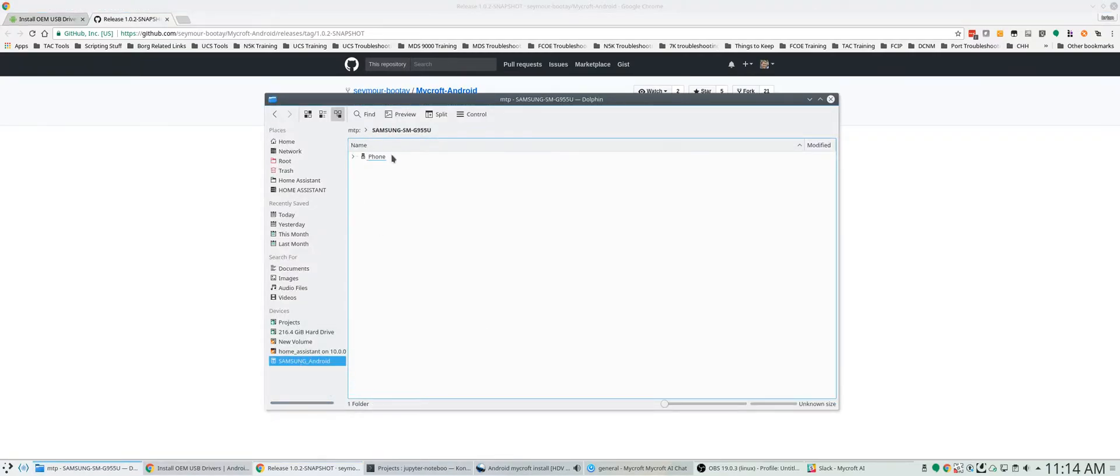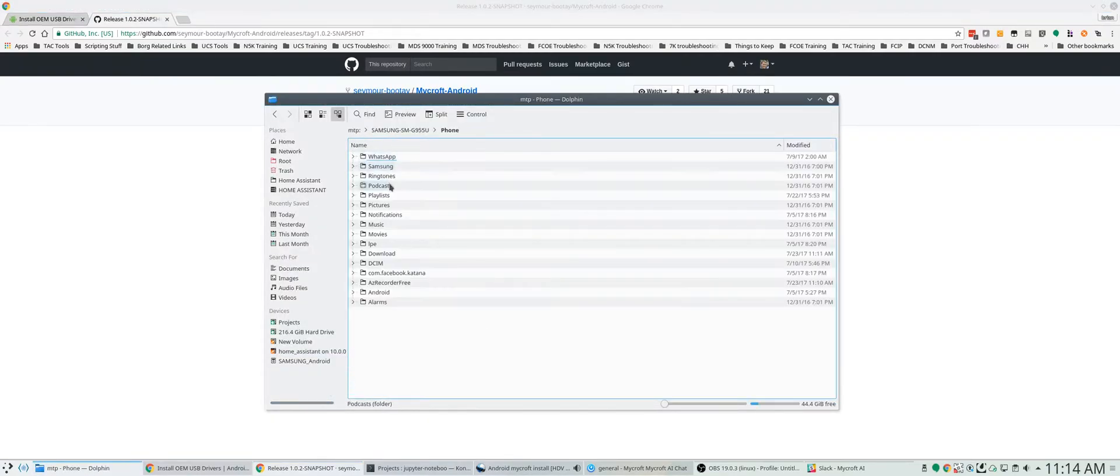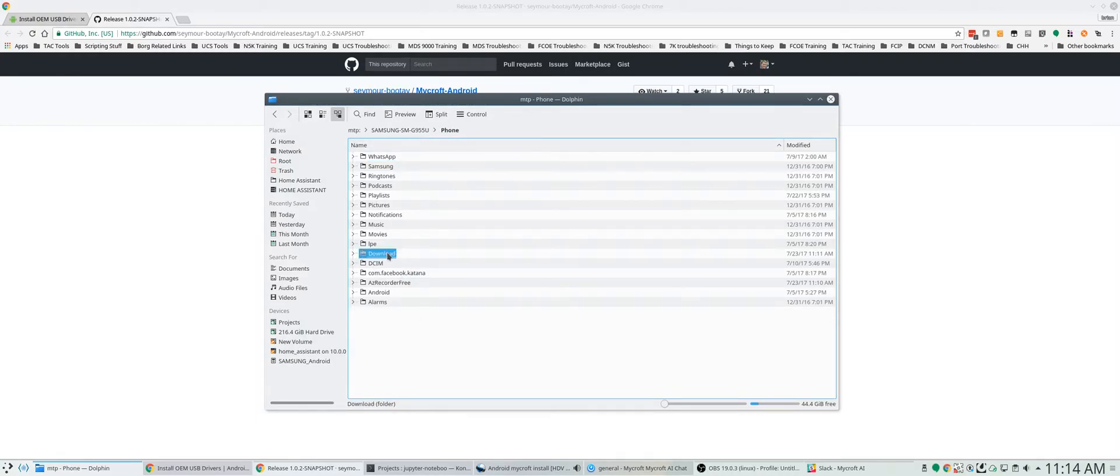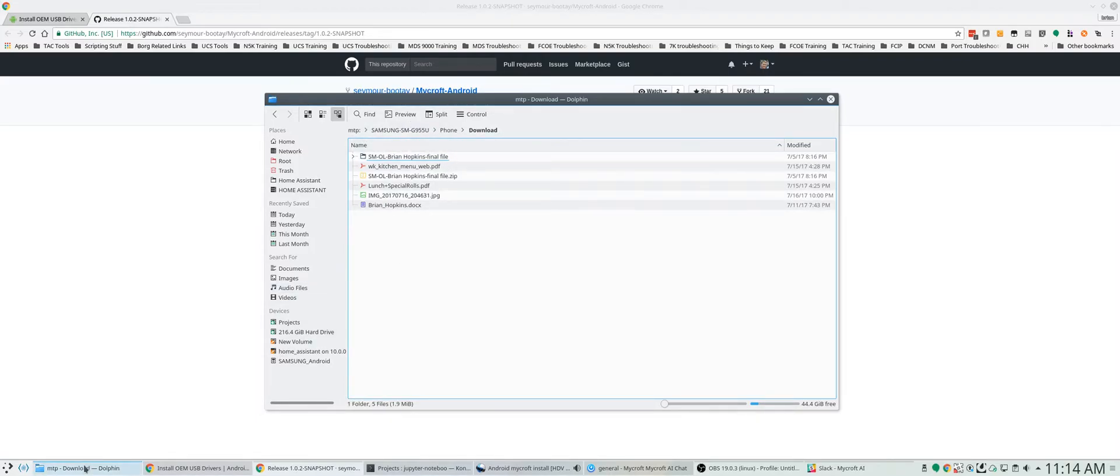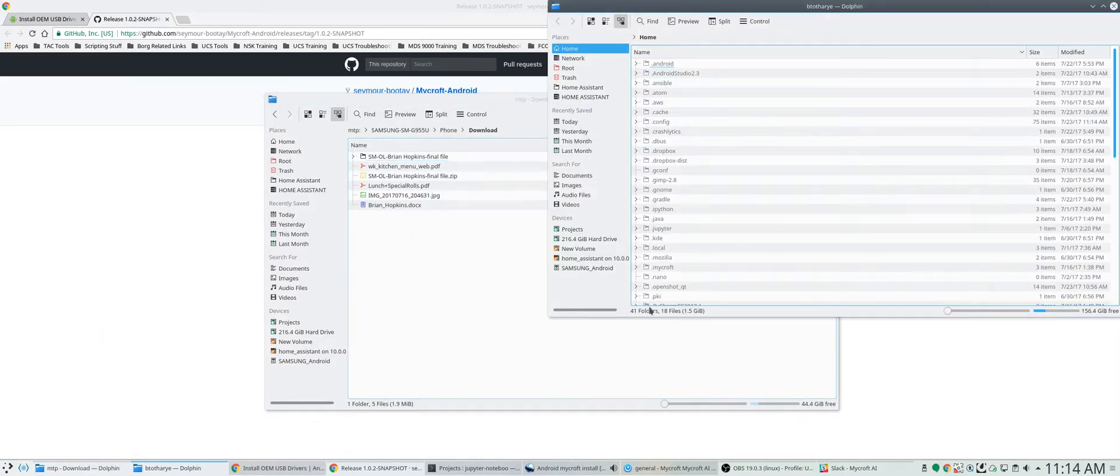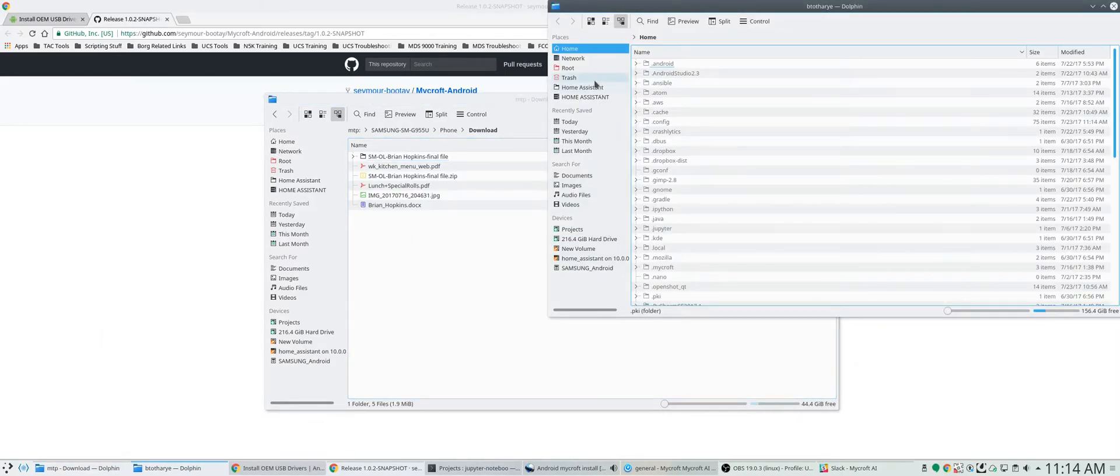Now when I click on my Android I'll go into phone and now I have this listing of everything in my phone. So what I'm going to do is just go to download and you can see I haven't put it in here yet.